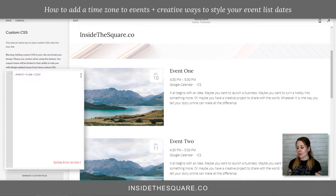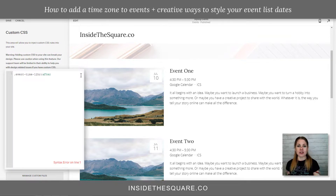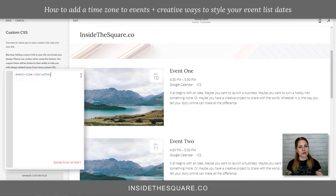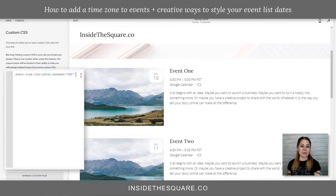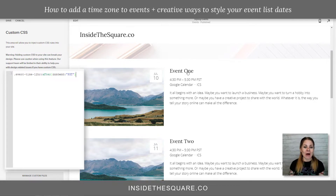Now this part is really important — we're going to add the colon symbol and the word 'after'. This is basically telling the browser: when you see the event time, you're going to put this after that time. So now we need to open up a bracket and say 'content' and then quotation marks. I'm just going to say PST because I'm in Pacific Standard Time. And you'll notice right there on my page, it is now adding the letters PST after the time for the event.